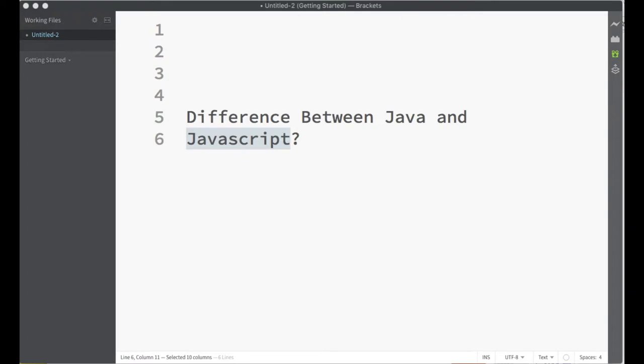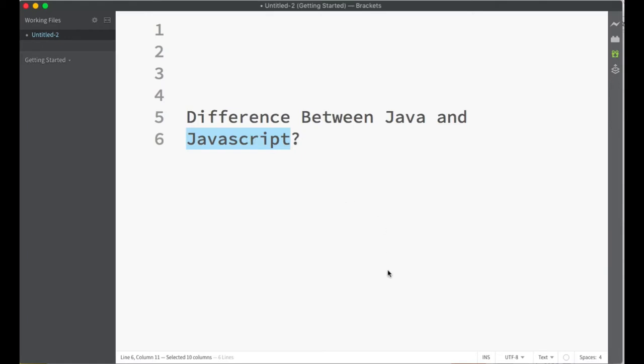In simple words, Java is a programming language used to write applications for computers and other devices, whereas JavaScript is a scripting language used to interact with content in a web browser and more recently in other places. The only common thing between Java and JavaScript is that they both have the word Java in their names.